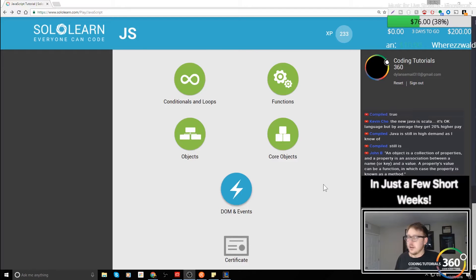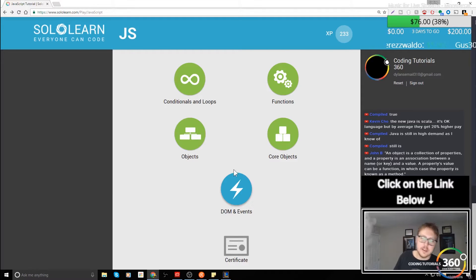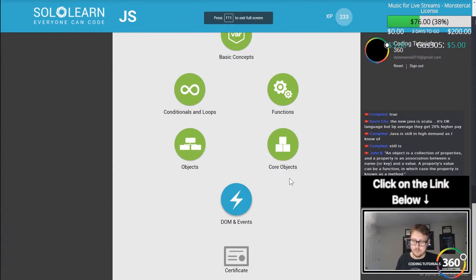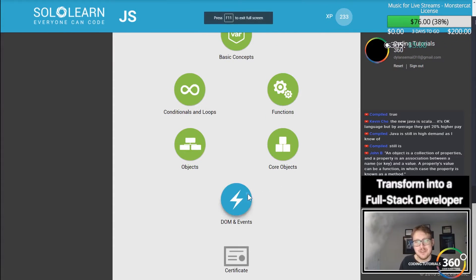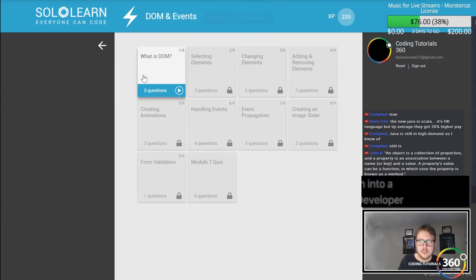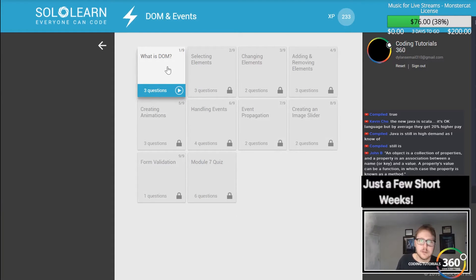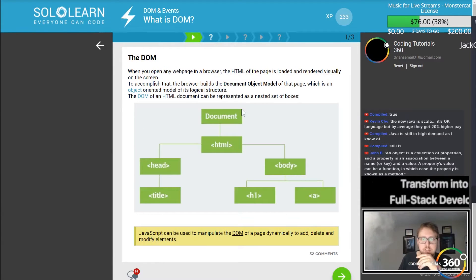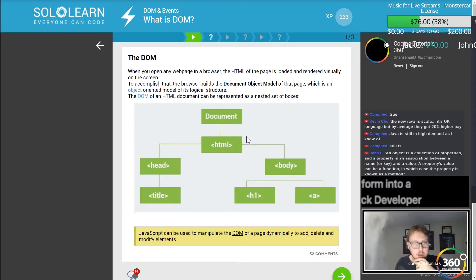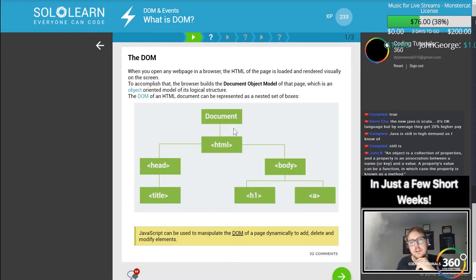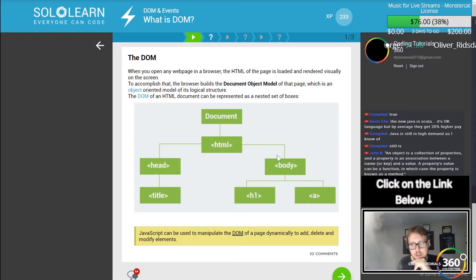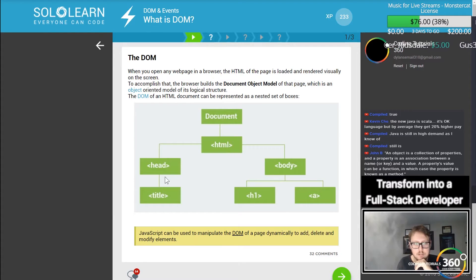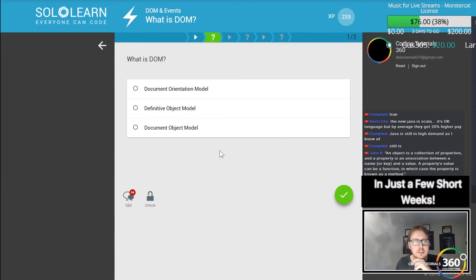Alright guys, we are back in DOM and events. This is a long one, so I expect to actually learn quite a bit about this. The DOM refers to the Document Object Model, which is basically the structure of HTML and how things work within it. You see a nice little diagram here showing the document that outputs the HTML with the head, title, and all that sort of stuff.